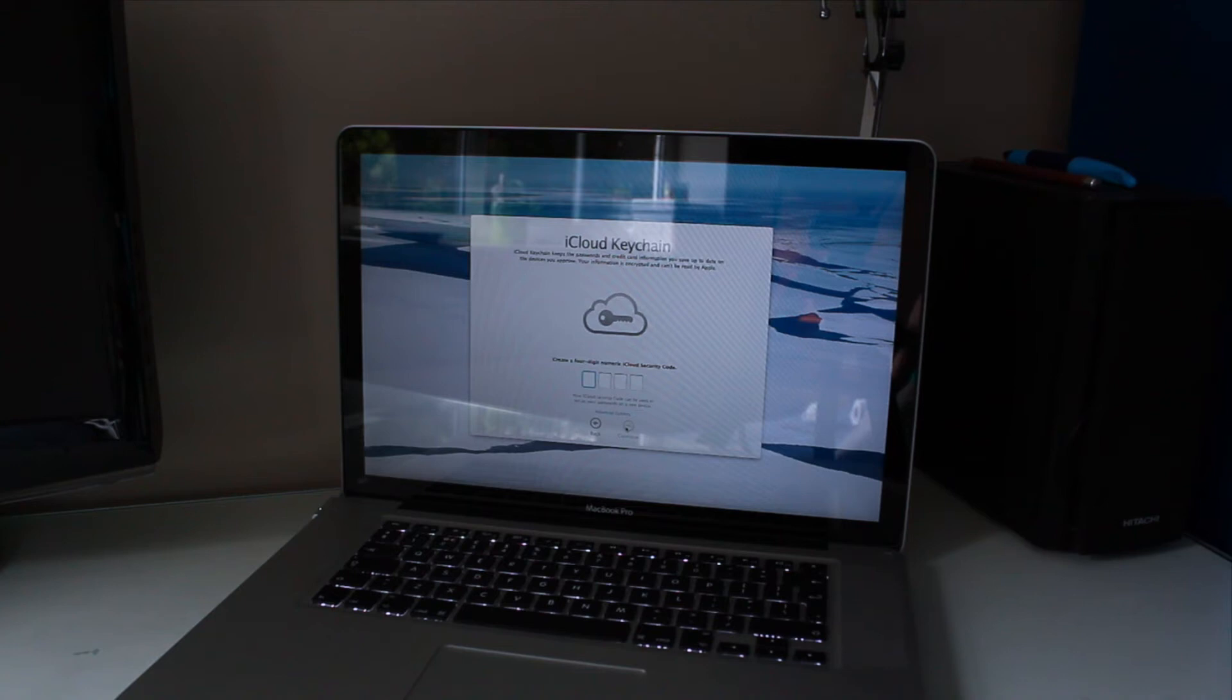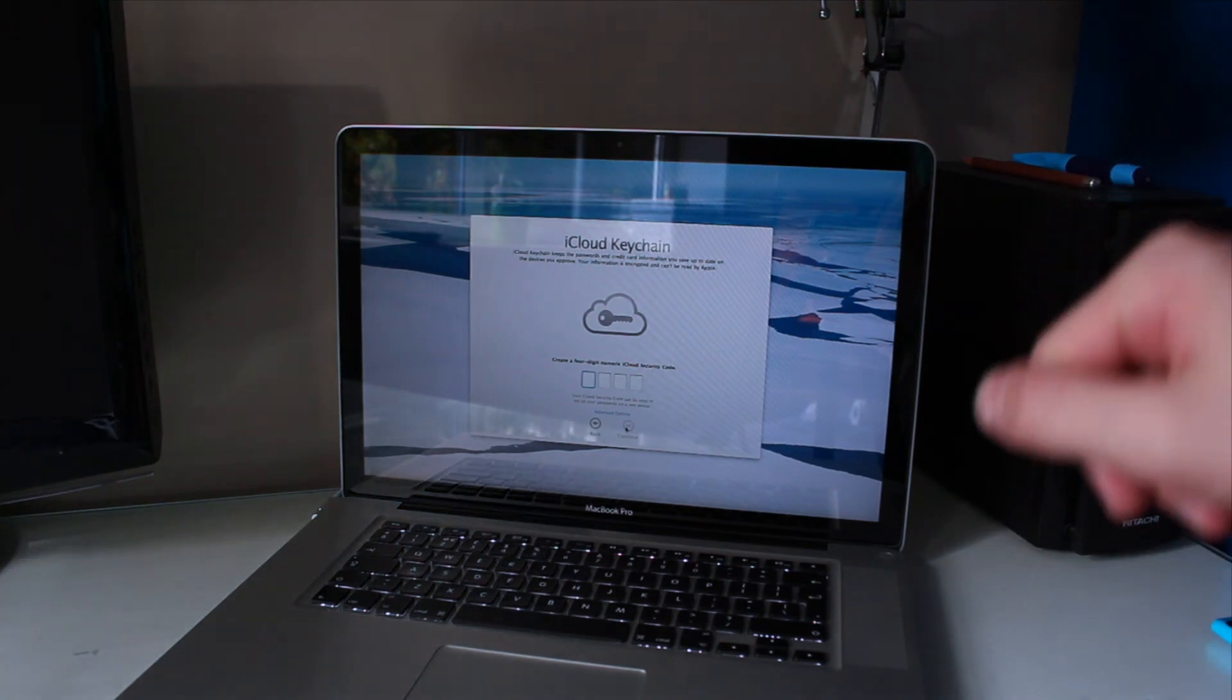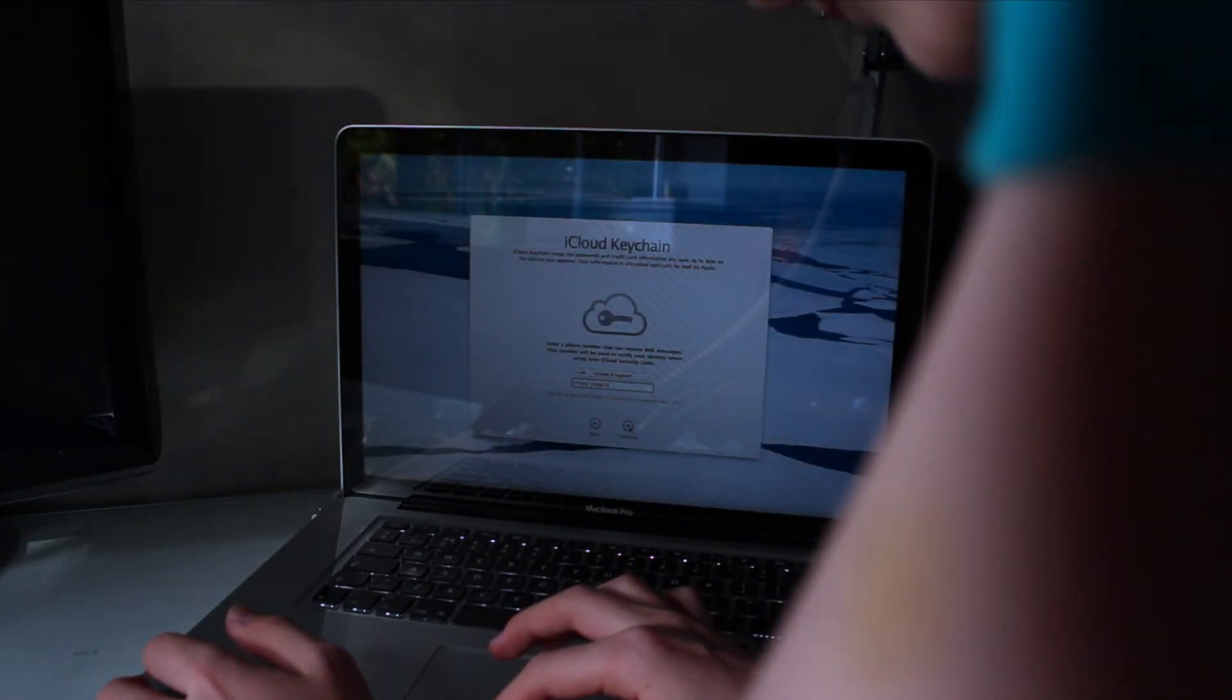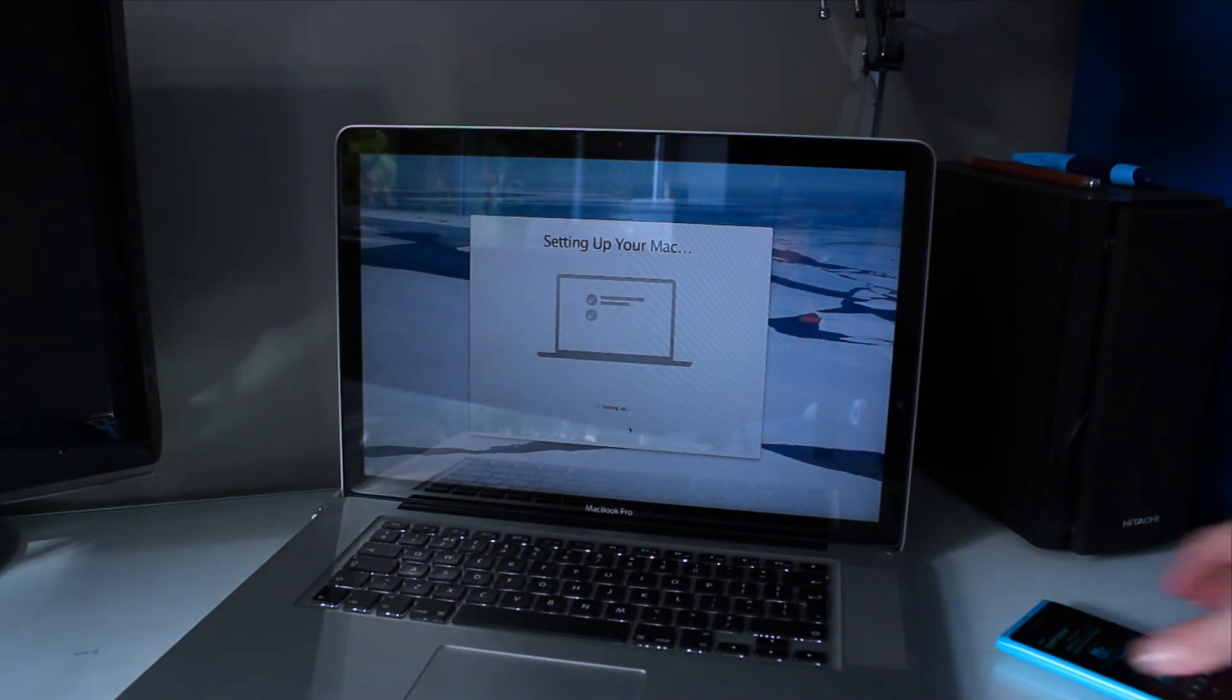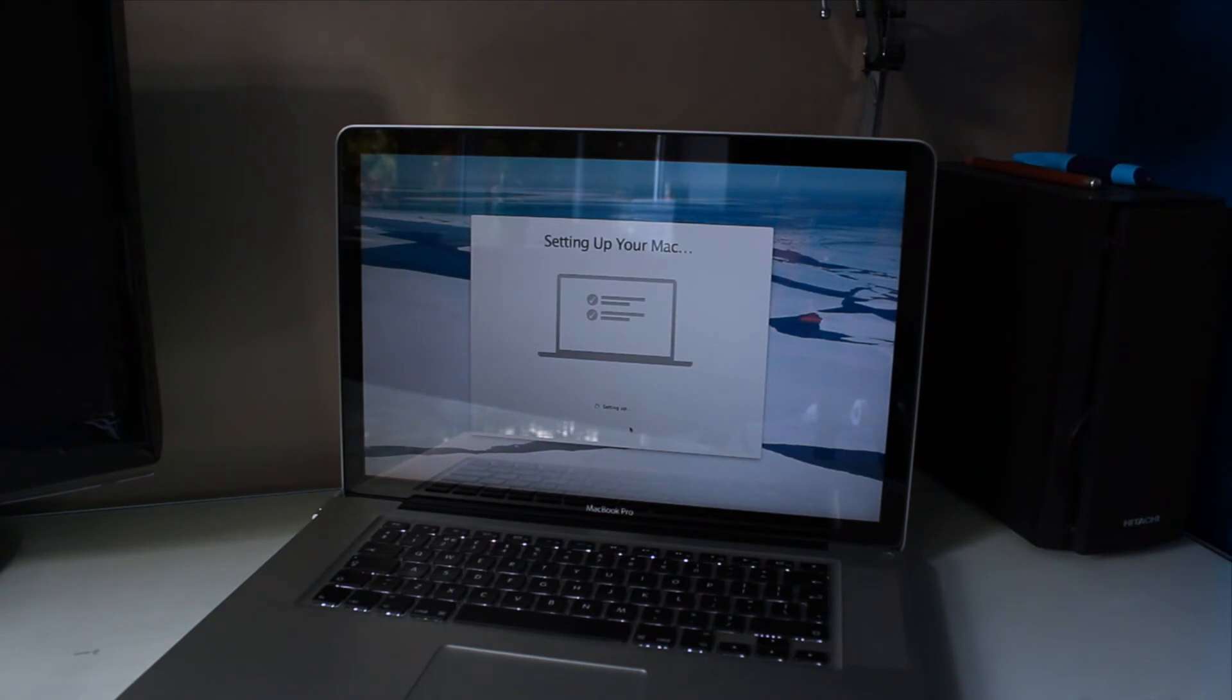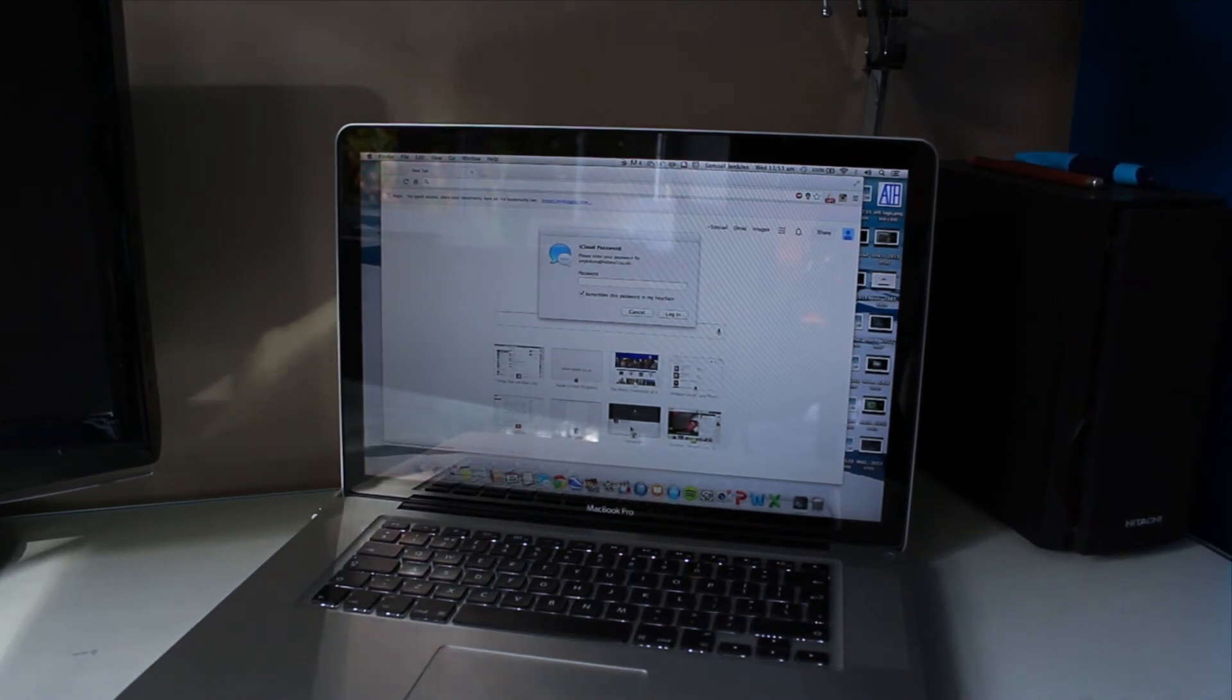If I set that up now, it says your information is encrypted and can't be read by Apple. Now I'm going to create a four digit numeric iCloud security code. I've thought of a passcode and now I'm going to type it in. Now I've got to type in a phone number, which I'll just do now. Setting up your Mac, which is always good. It's got the little ticks like it does on iOS 7 setup.